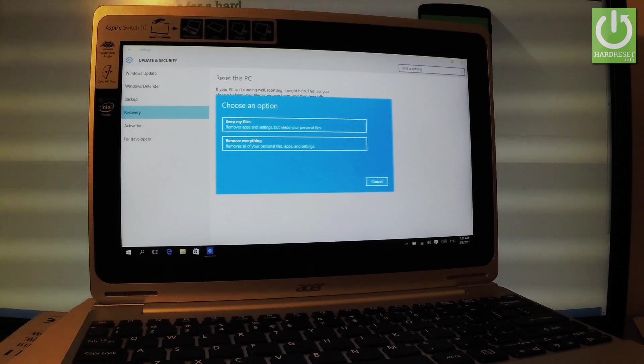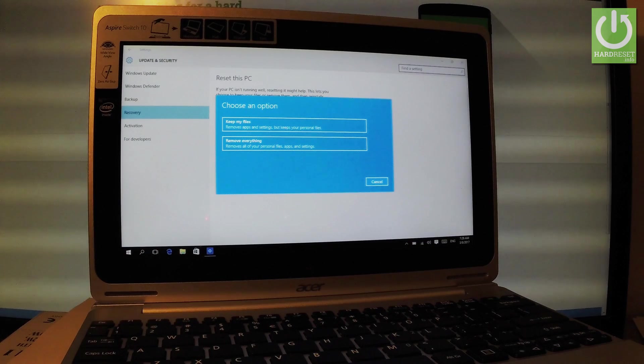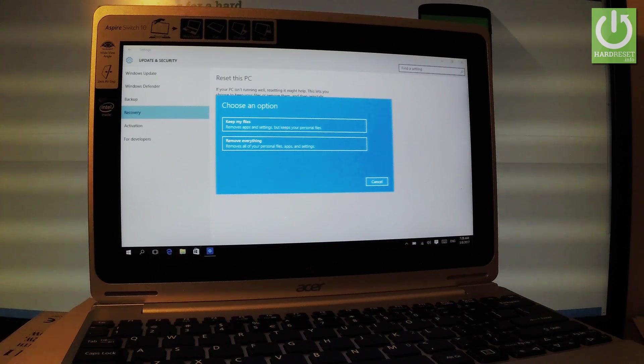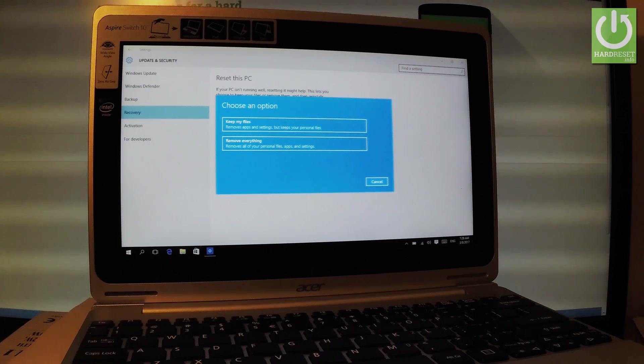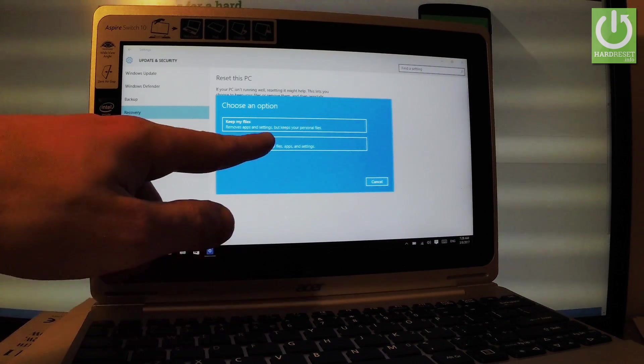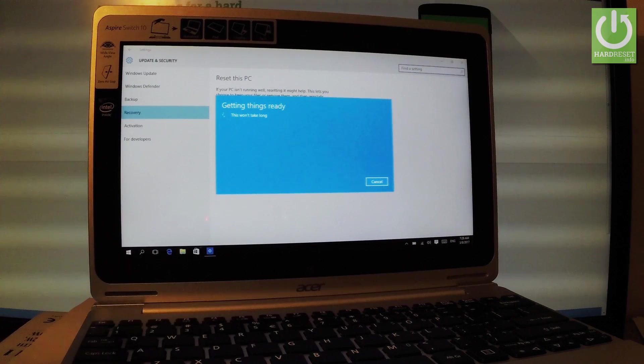So remove everything is the same as hard reset operation. Let me choose remove everything right here.